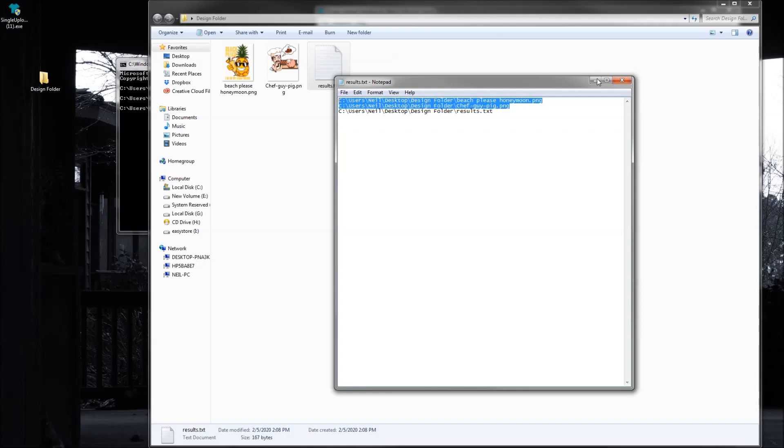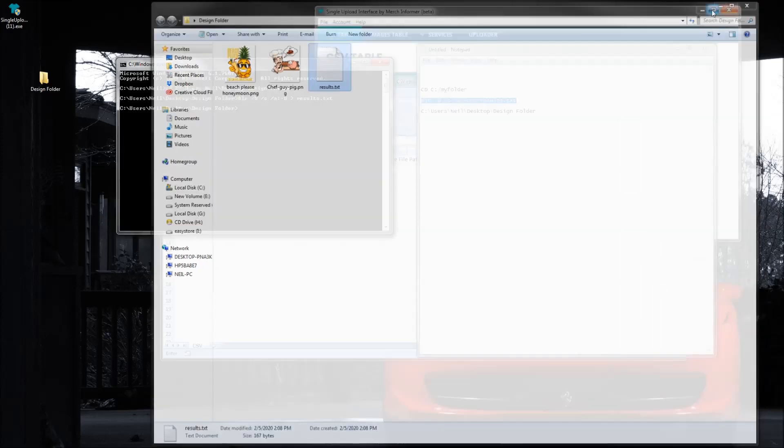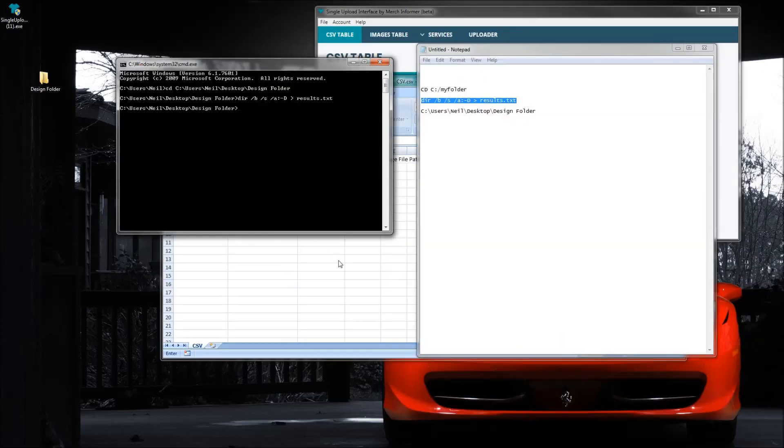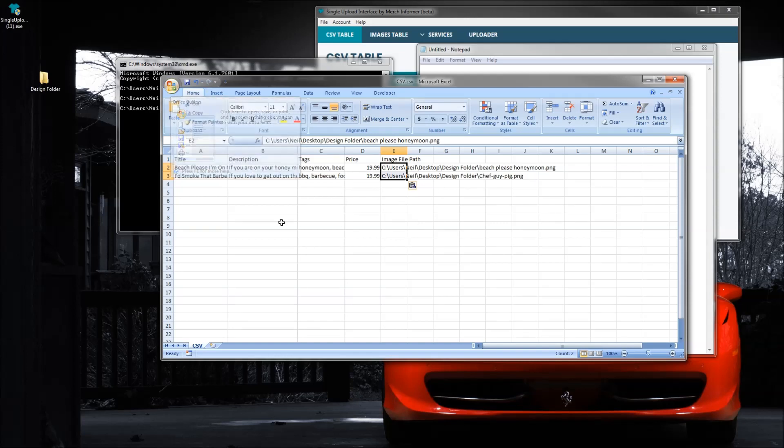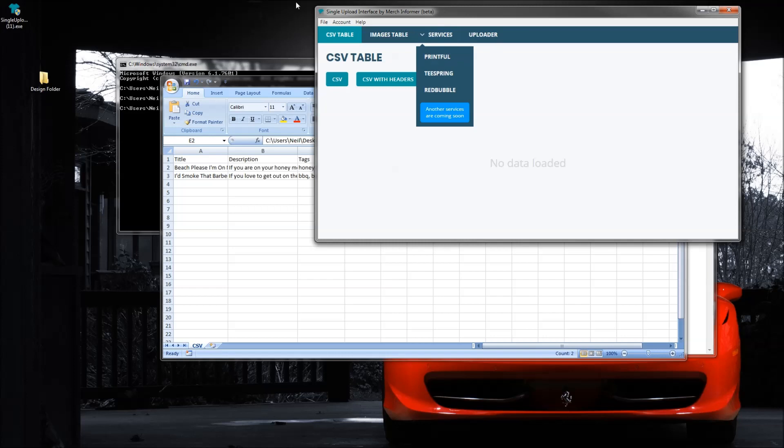And then we can find our CSV over here and paste it in. So everything looks good, we have the file path and we can go ahead and file save this as a CSV, come over here and upload it to the single upload interface.